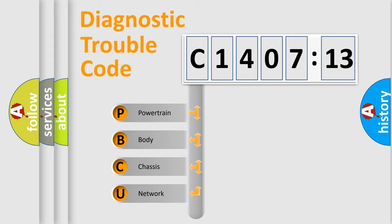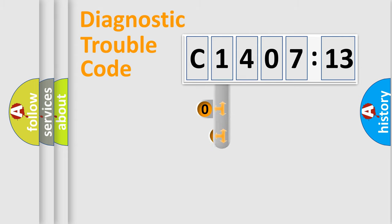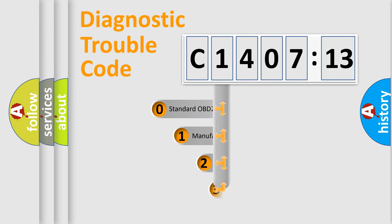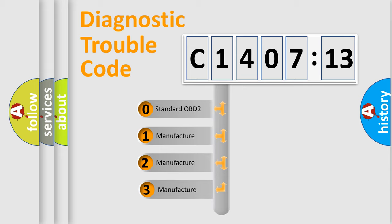We divide the electric system of automobile into four basic units: Powertrain, Body, Chassis, and Network. This distribution is defined in the first character code.